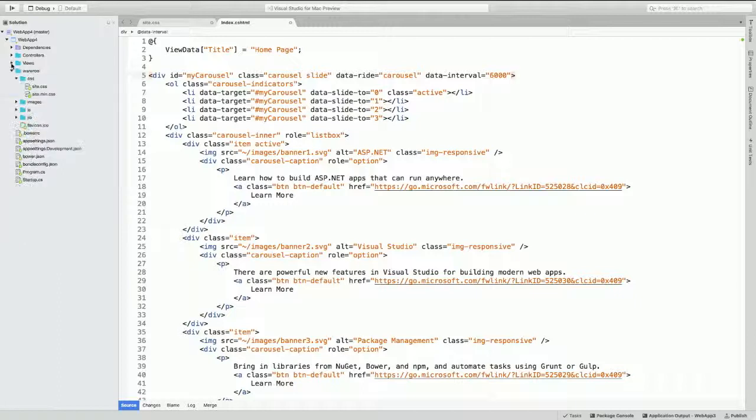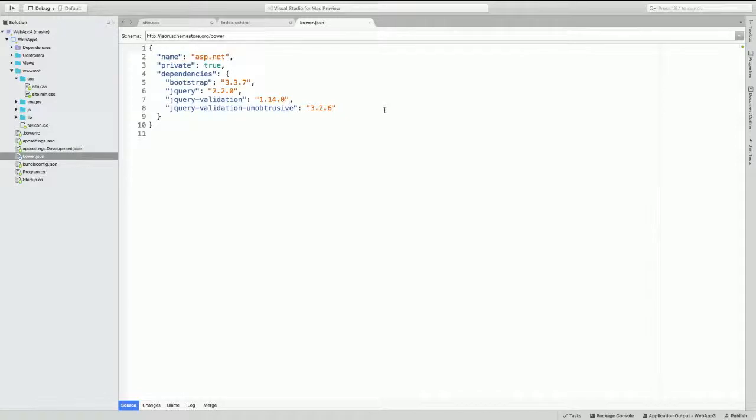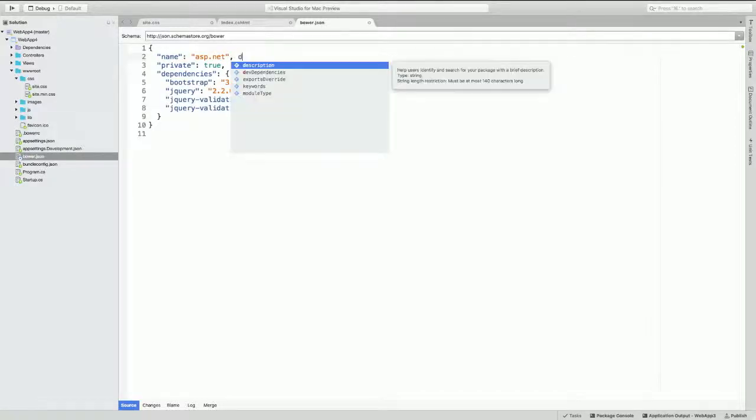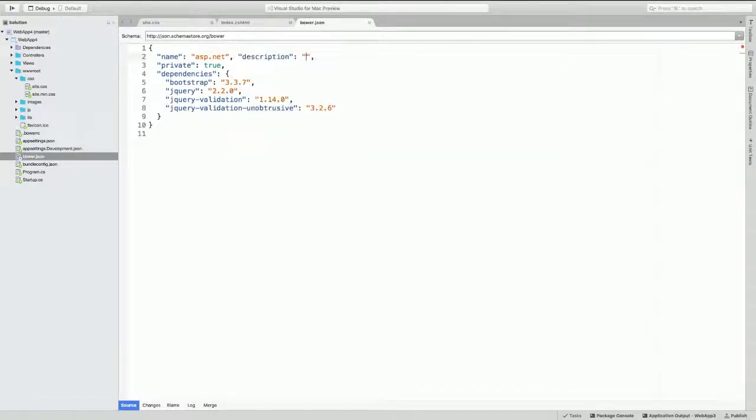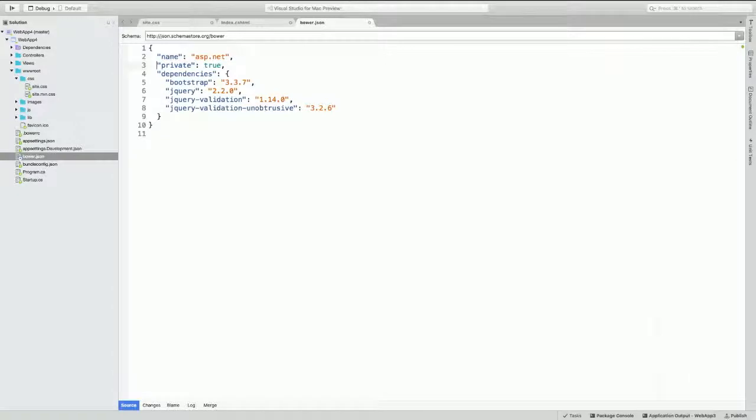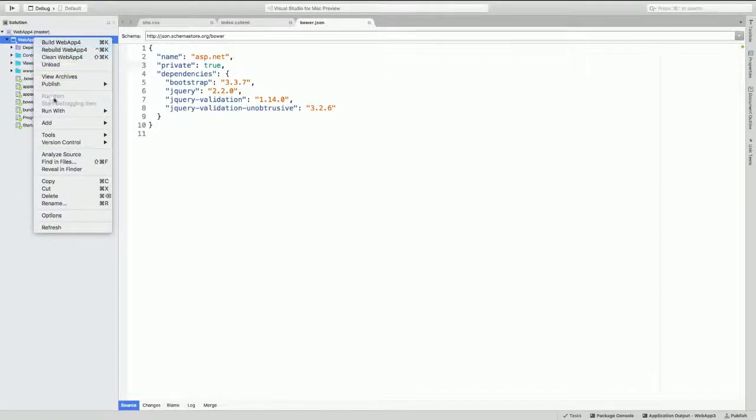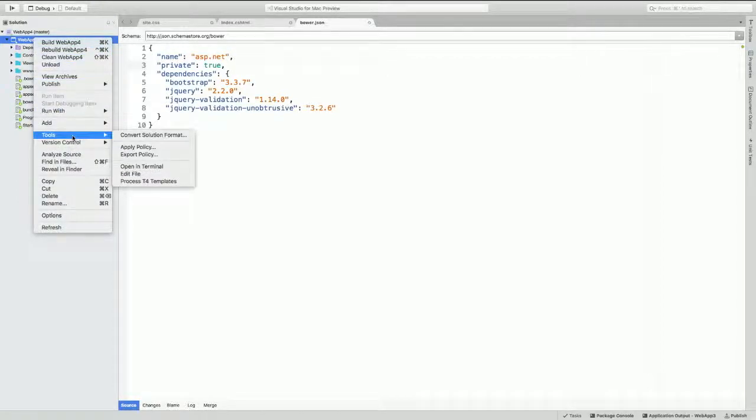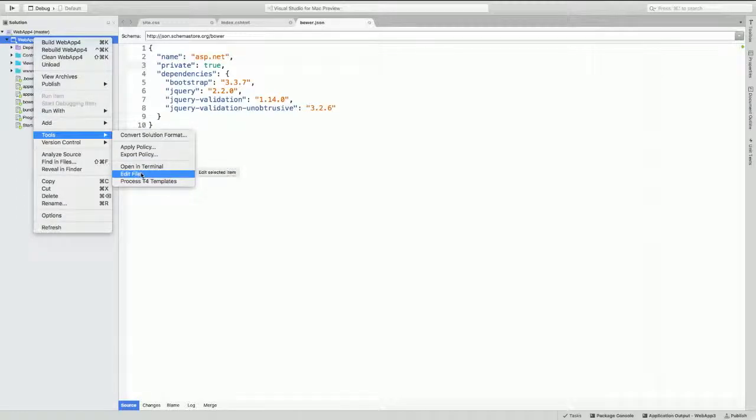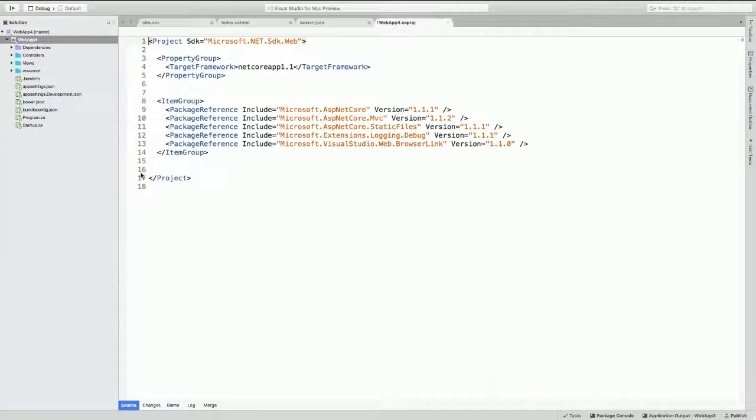And the next thing that I wanted to show you was the JSON editing experience as well. There it is. Pops up with exactly what you would expect to see there. Another thing that we enabled in Visual Studio for Mac is actually being able to edit your csproj. This used to be, you used to have to unload the project in Visual Studio on Windows. We recently made it so that you could edit the csproj just by right-clicking on it and choosing edit file. We brought that over in Visual Studio for Mac. There's the csproj targeting Netcore App 1.1.